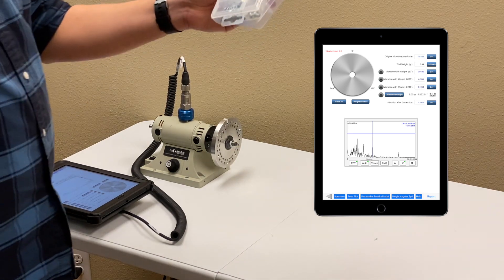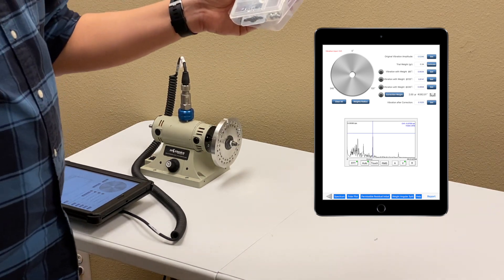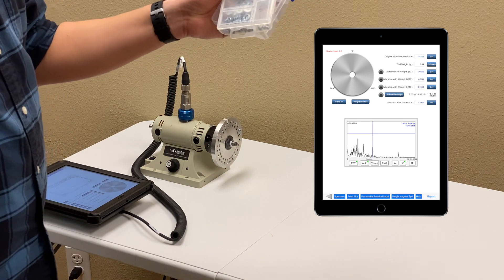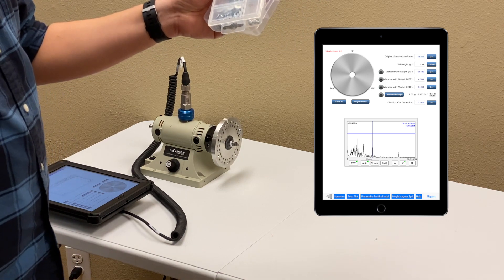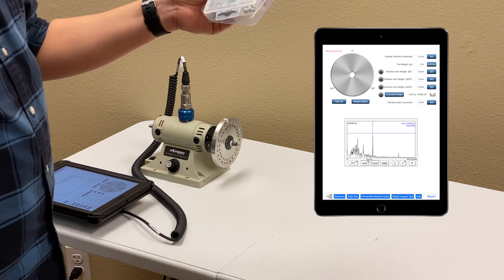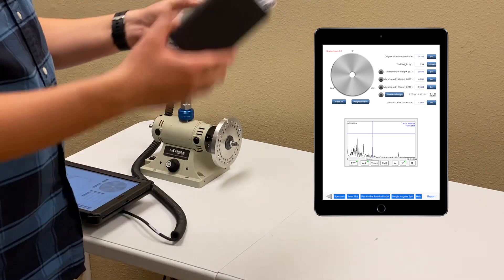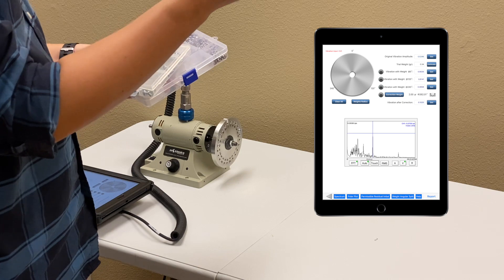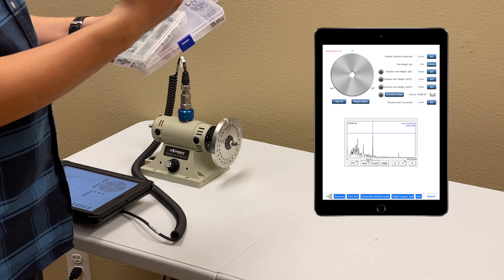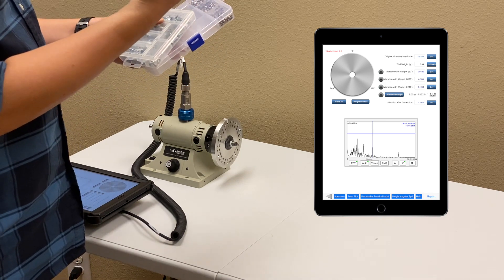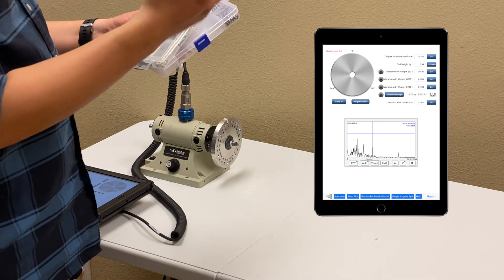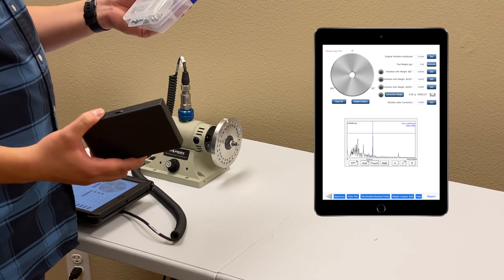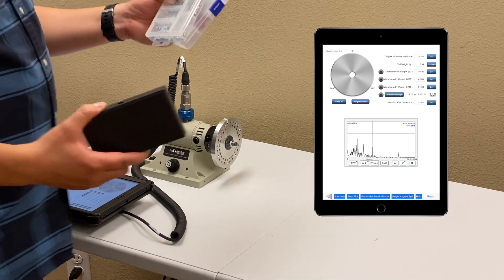Here are some screws, nuts, and washers I use as trial weight and correction weight. And this is a digital scale. I use it to get the values of the nuts, washers, and screws.